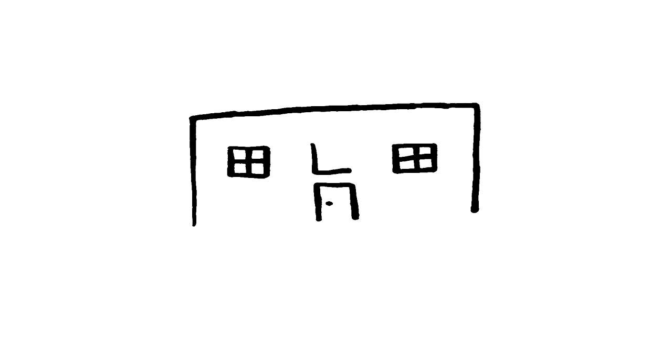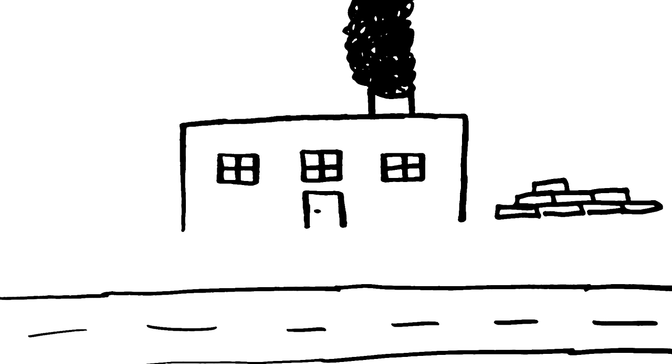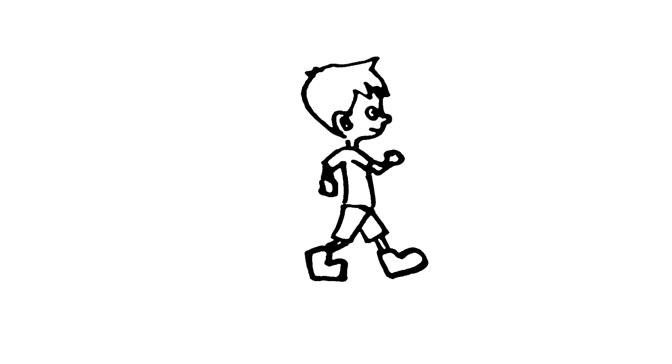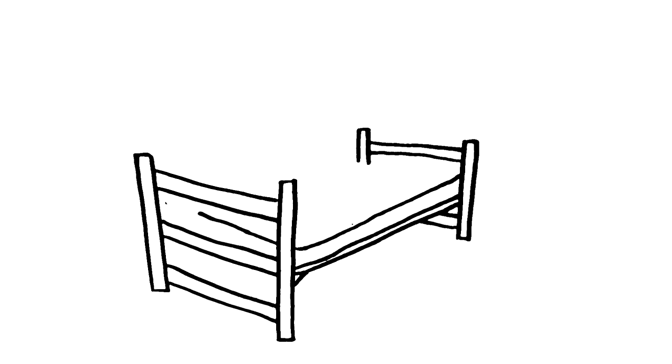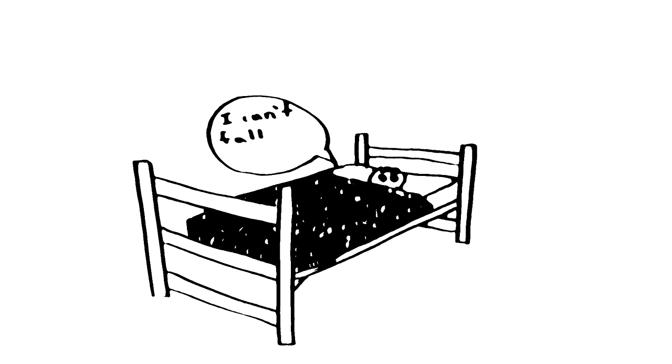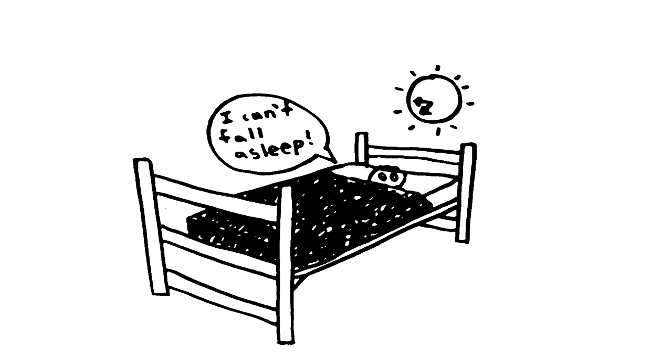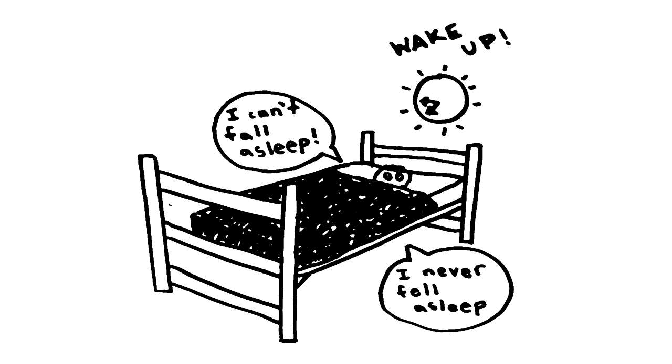My father owns a mattress company, and when I first went to school, he said I don't get to bring one of the mattresses. He wanted me to sleep on the dorm beds to know what that was like and feel the difference. My freshman year was hell. I hated the bed and didn't enjoy sleep.